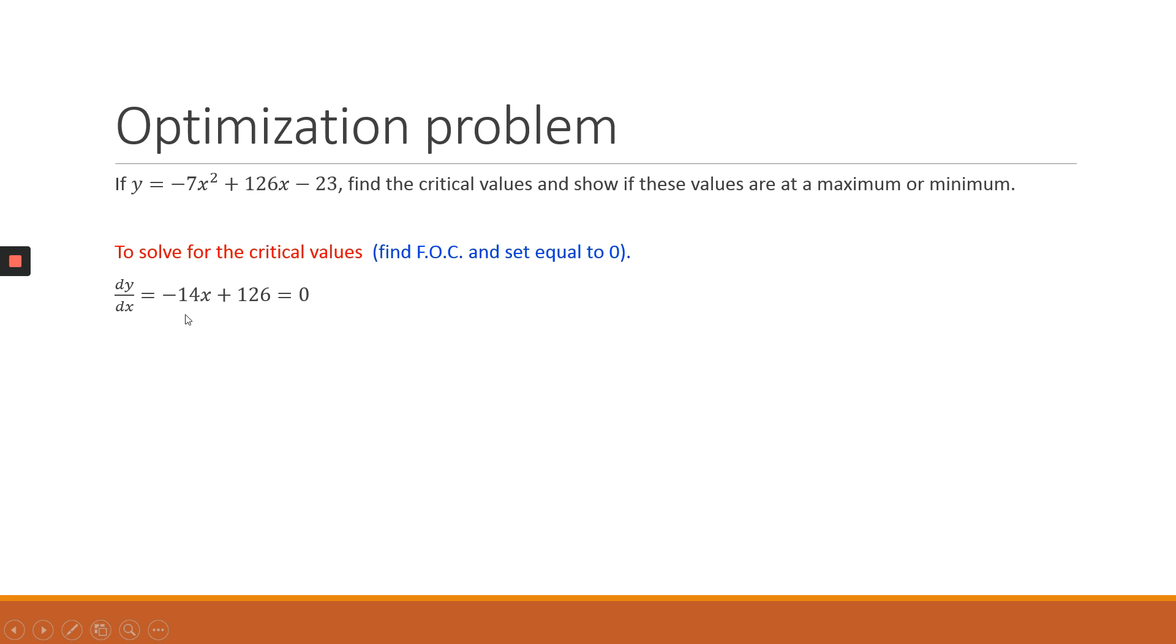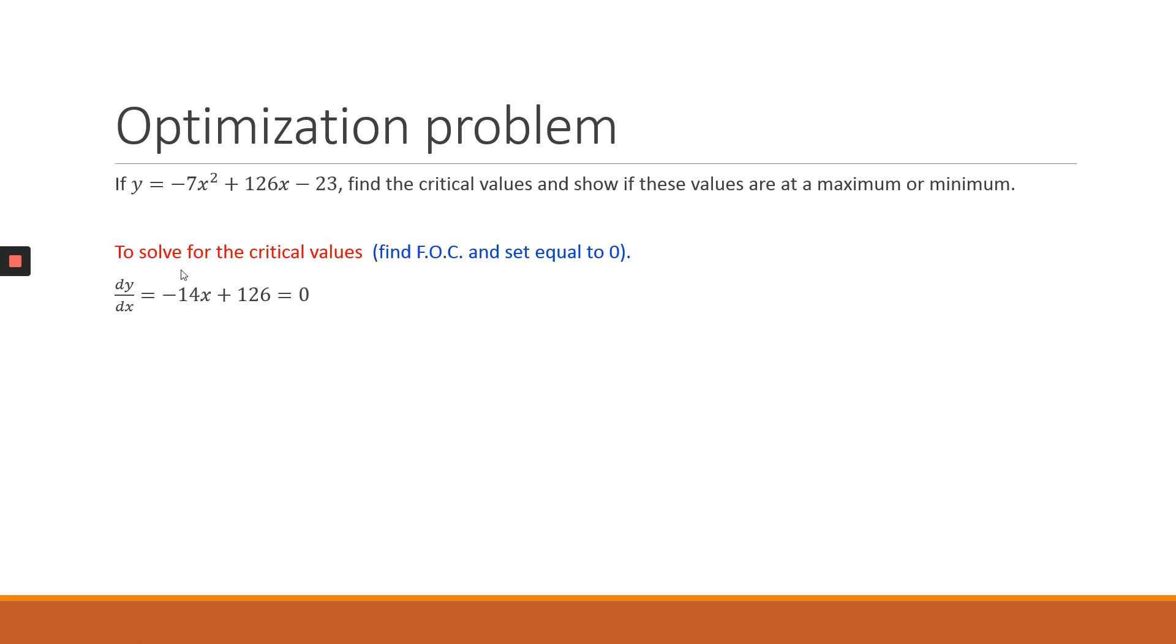So taking our first derivative on our y function with respect to x—also note the notation. In this case, we are using the letter d because y is only a function of one element. In the next topic, you'll see how we can use partial derivatives because we will allow our function to be explained by more than one variable. So you take the first order condition of y with respect to x. That will give us minus 14x plus 126, and then we set it equal to 0.